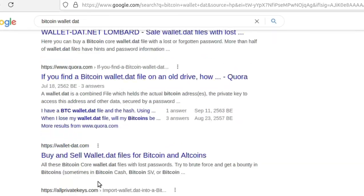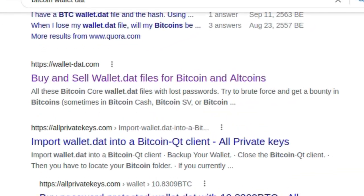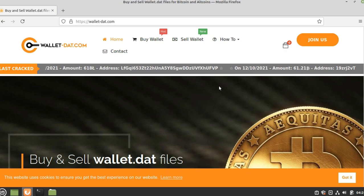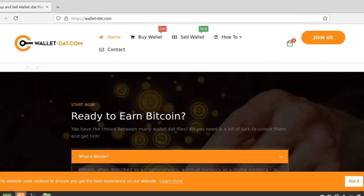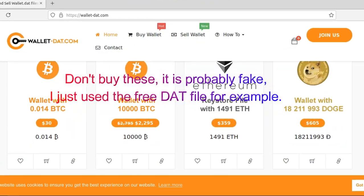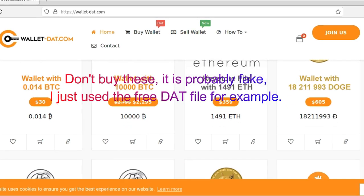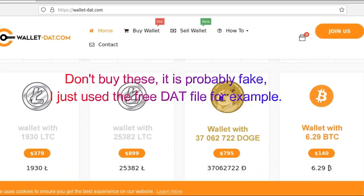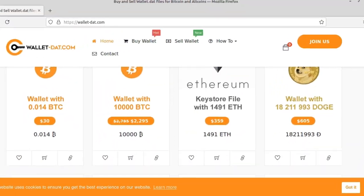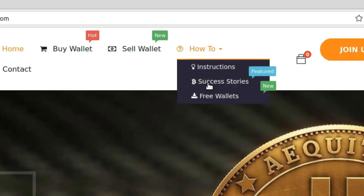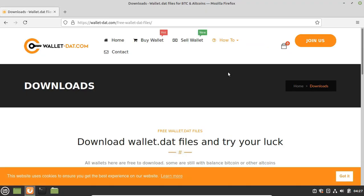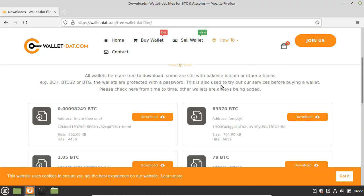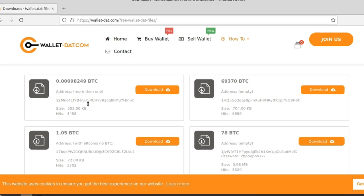Probably it's scammers that try to sell apparently wallets with 10,000 bitcoins that lost the key, but it's probably a scam. It's very easy to generate those dat files, but there is a section for free wallets. So let's choose the 70,000 bitcoins wallet that we're getting for free. Let's download it. It's probably a scam, don't attempt to buy those wallets.